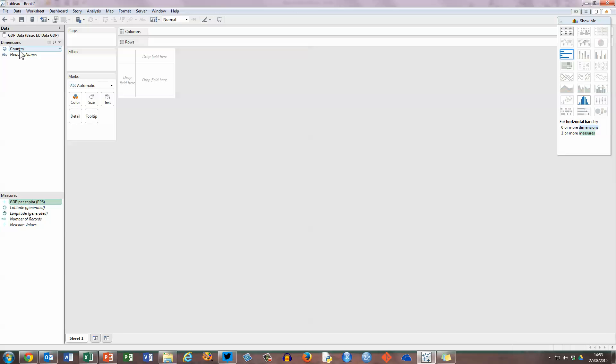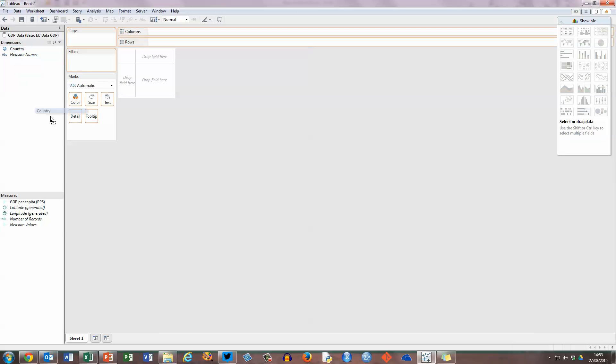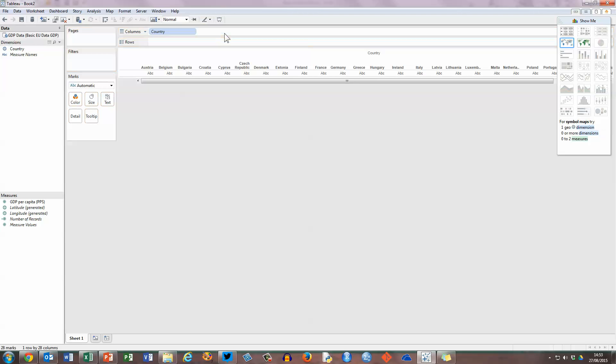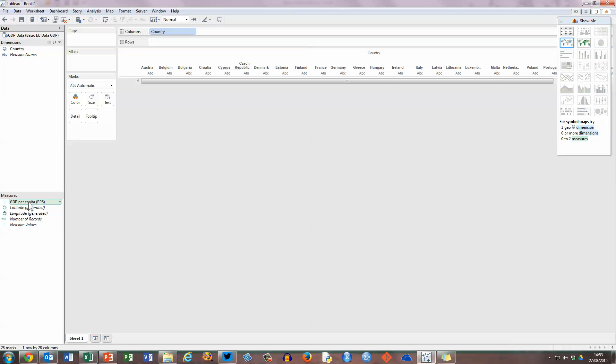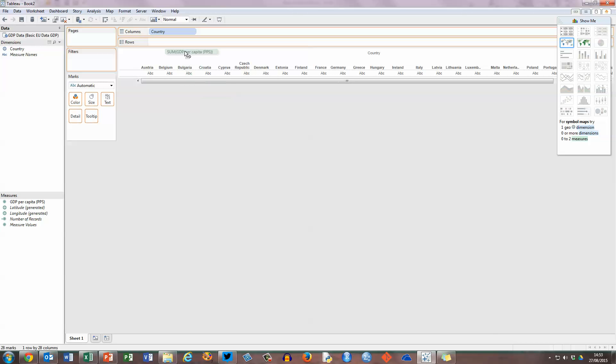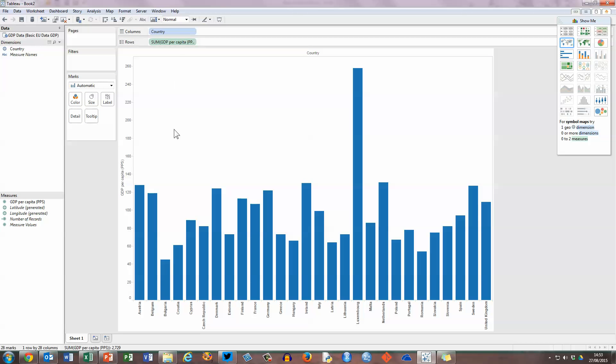And so in order for Tableau to recognise that, I'm going to pick up with my mouse the country dimension here on the left hand side, and drag this up to the columns bar at the top of the desktop, and drop it in there. You can see that the country names are listed as we go across here. And in the rows bar, I'm going to pick up the GDP per capita and drag that and drop it into the rows, and we get a bar chart created straight away.